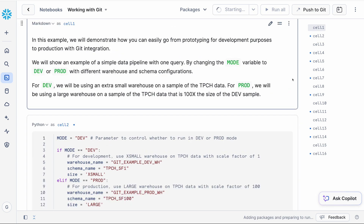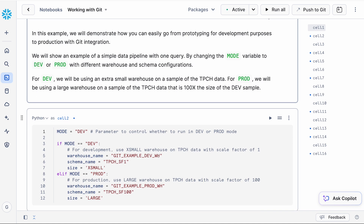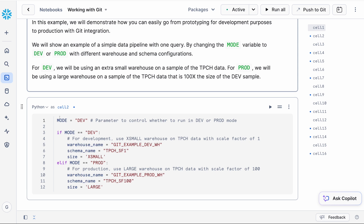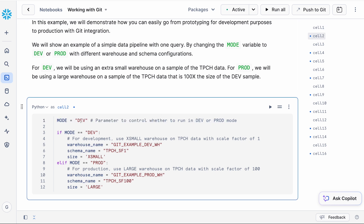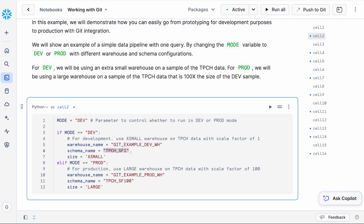I'm going to start the notebook session. This example demonstrates a use case where you might be doing prototyping or development work with your data team, and then eventually you move this workload to production to work on larger datasets. Git integration is really useful for this because you might be working with other team members, and being able to version control your code is very helpful as you make changes. We have a simple data pipeline with one query on the TPCH data. The mode variable can take two values — dev or prod. With dev, we create an extra-small warehouse and work on TPCH data at scale factor 1. With prod, we use a large warehouse and data at scale factor 100 — a hundred times the dev dataset.